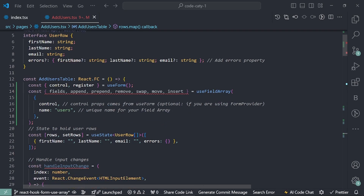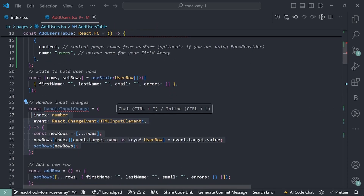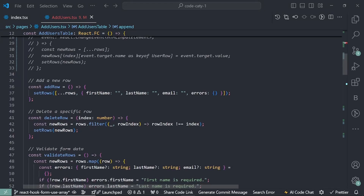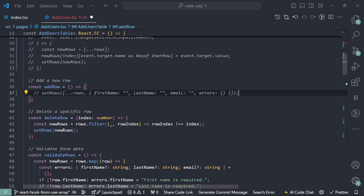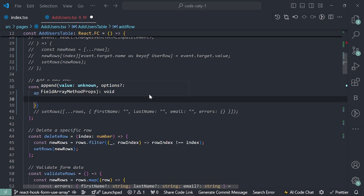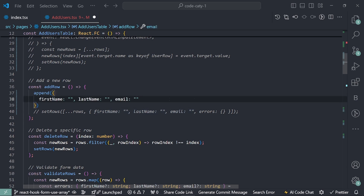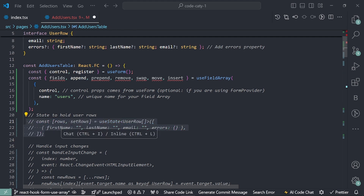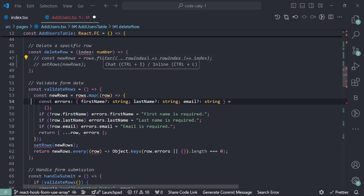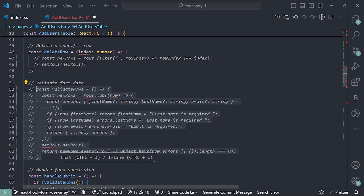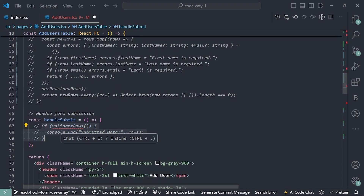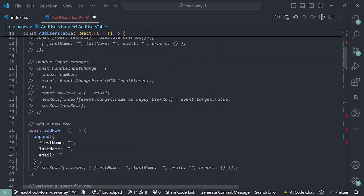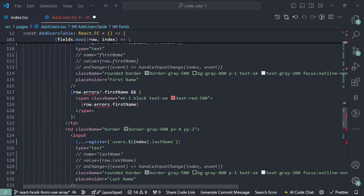Now handleInputChange is no longer useful since we've removed that, so we can comment it out. For appending a field, we don't need the old logic — just comment it out and add append like this with the default values. All the things we were using with rows can now be removed, including validateRows. We can also remove the rows state and replace it with fields from useFieldArray.